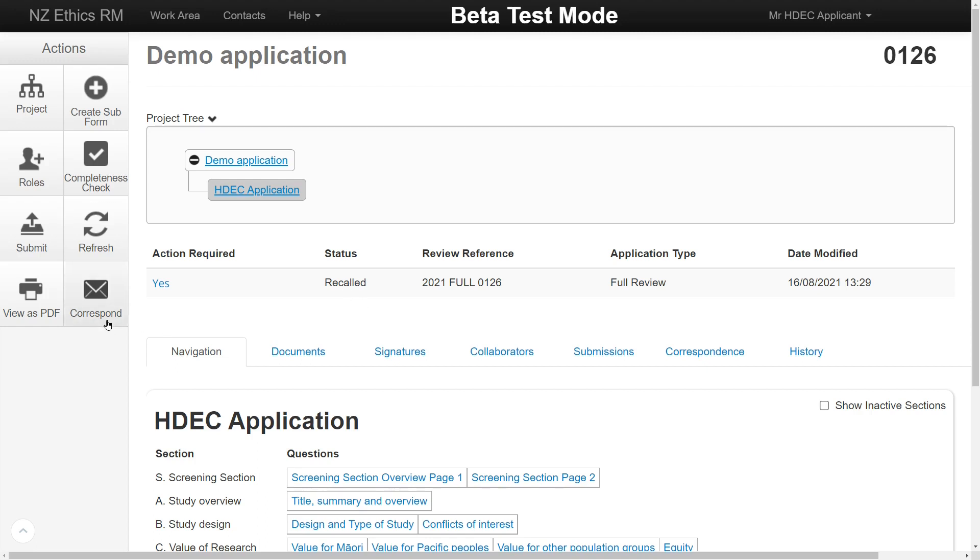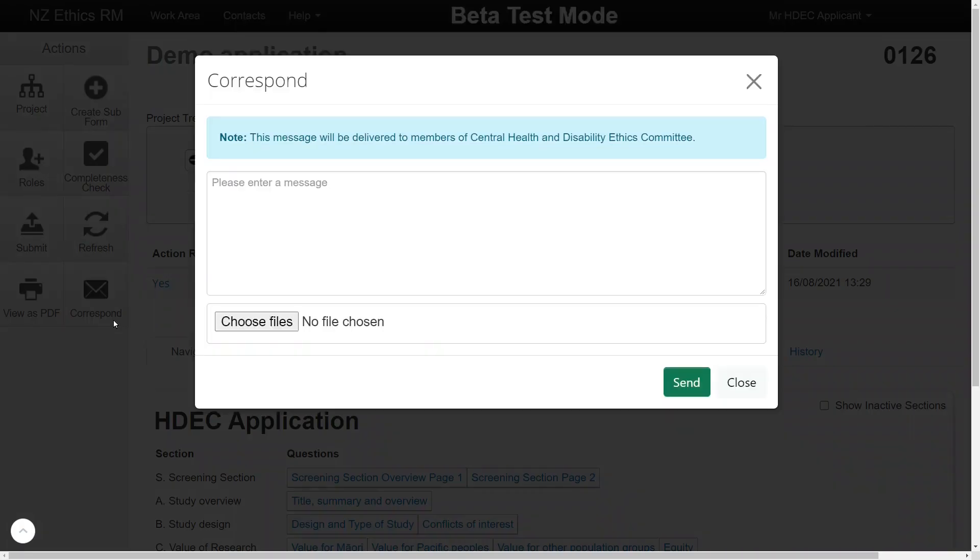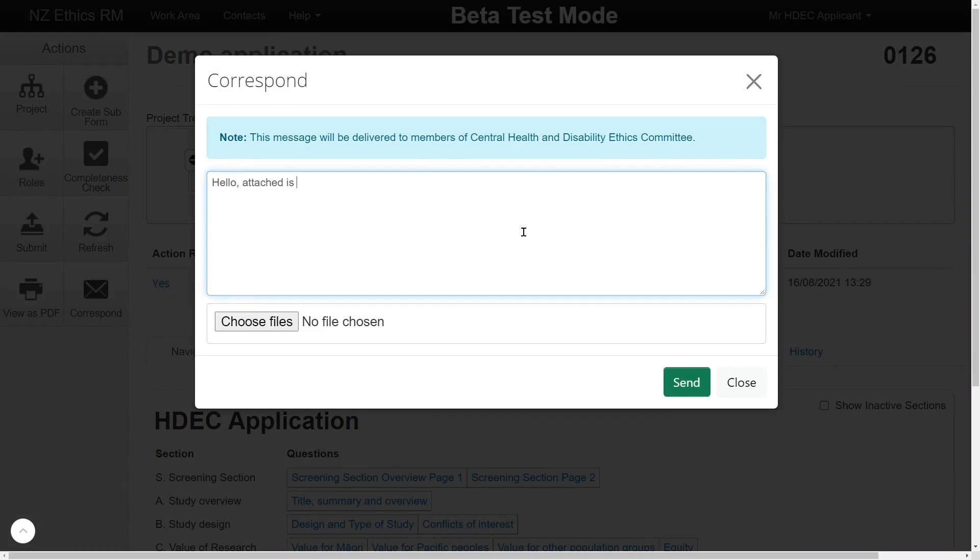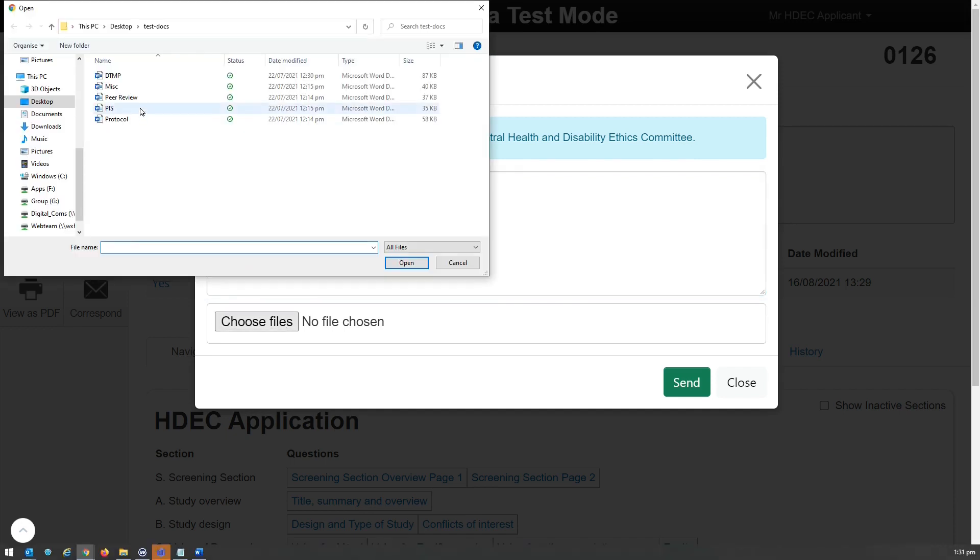The Correspond button allows you to send a message to the HDEC Secretariat within the EthicsRM system. This replaces the need to email the HDEC inbox separately. All correspondence will remain with the application for its duration.